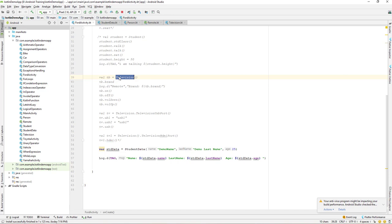A good use case is when we have a database and we want a connection pool to be used throughout our application's lifetime. We don't want to create a new connection pool every time — we just want one connection pool to our database utilized throughout our app's life. That's when a singleton is really useful.